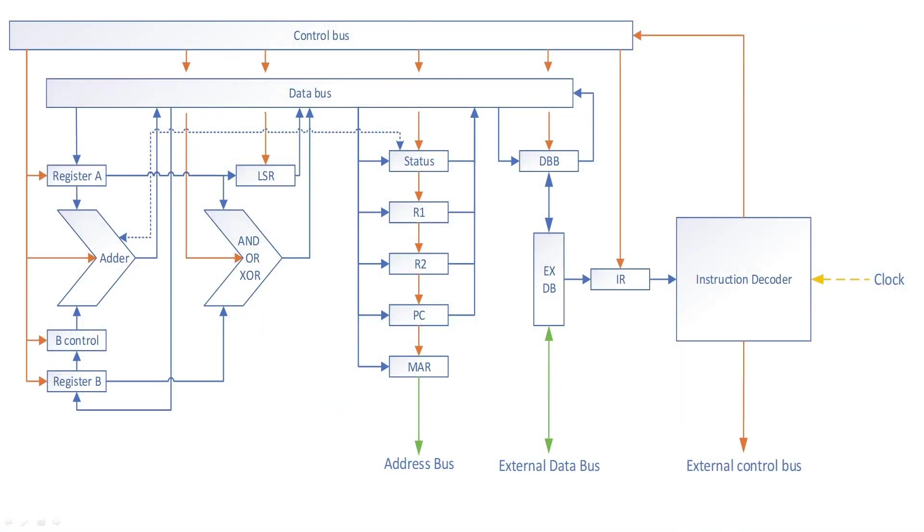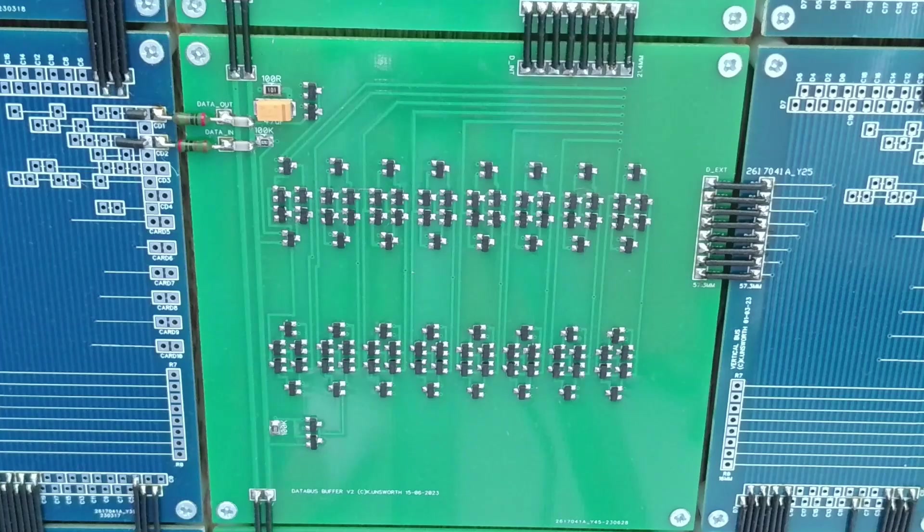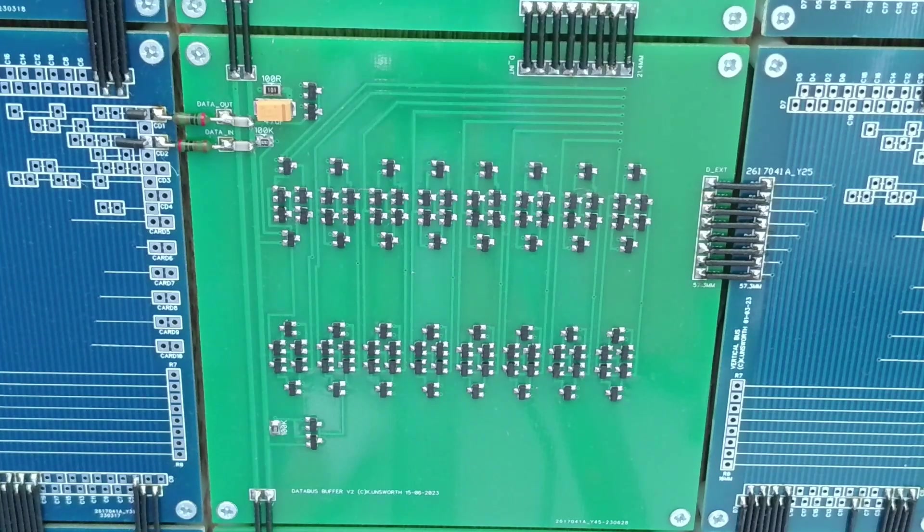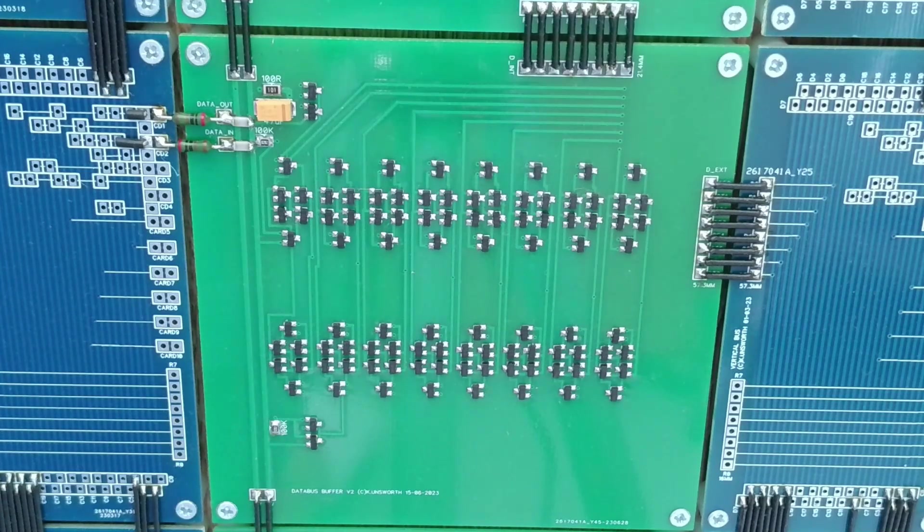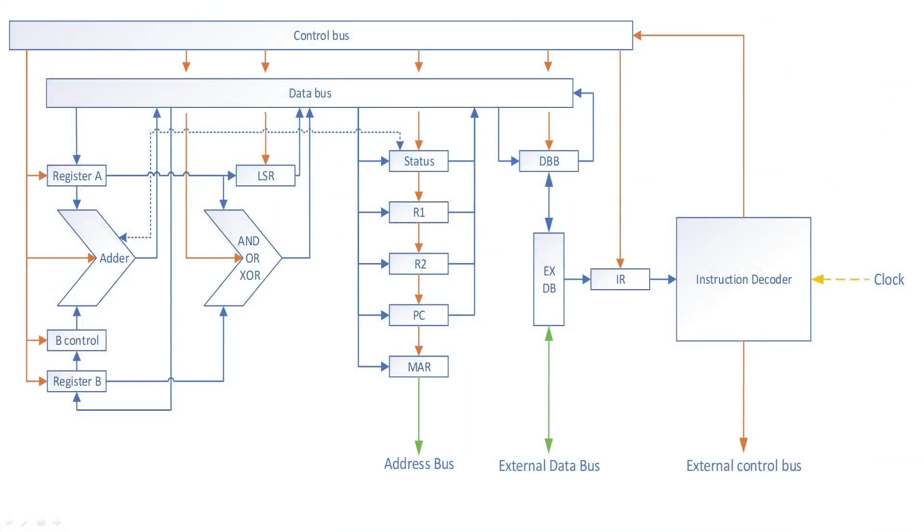Further to the right is the data bus buffer. This is to separate the internal data bus from the external data bus. This allows internal operations to happen without affecting the whole system's data bus. The instruction register is joined to the external data bus to receive the next instruction. This feeds direct to the instruction decoder. The instruction decoder receives clock signals from the motherboard as well.